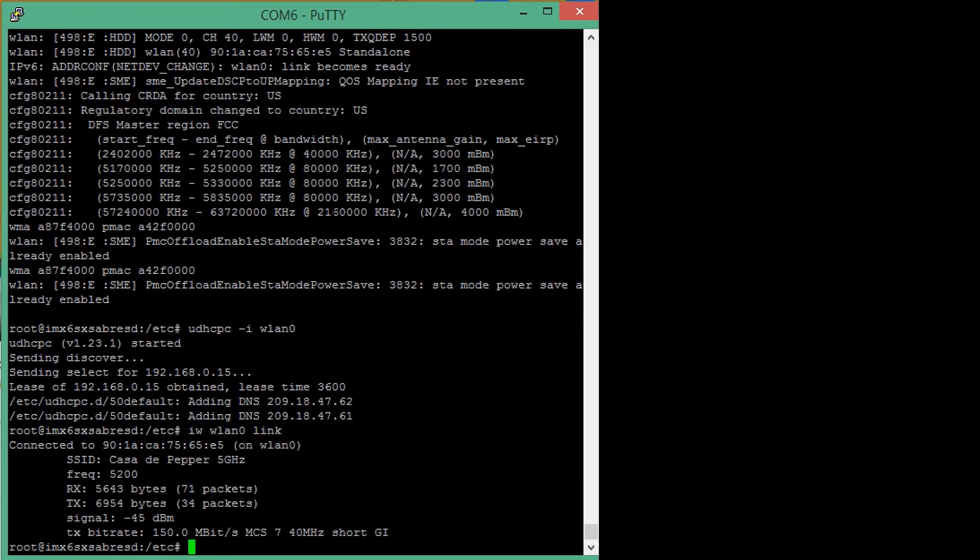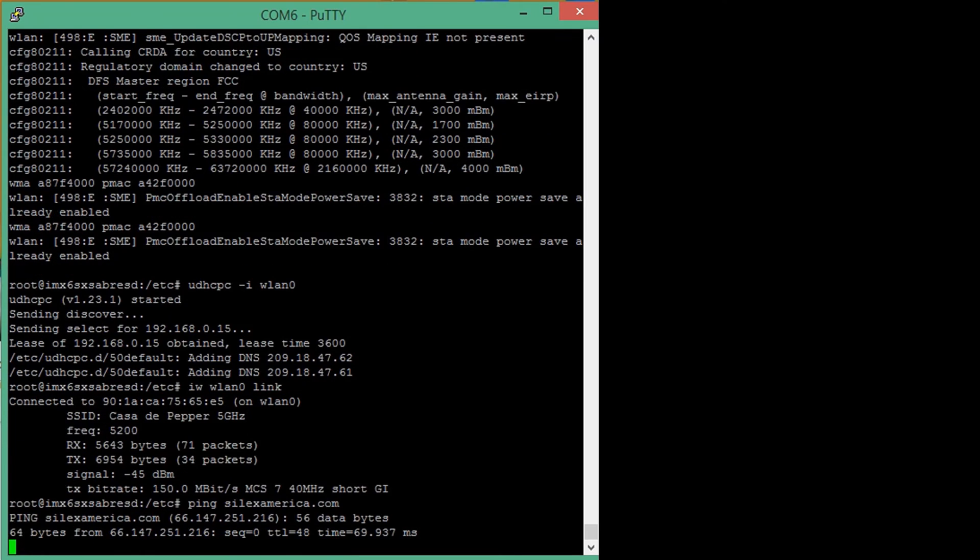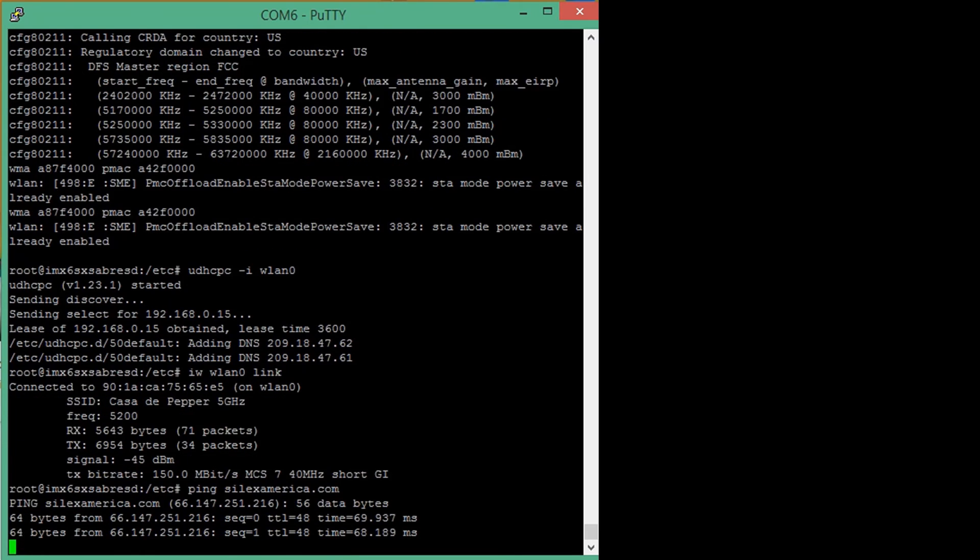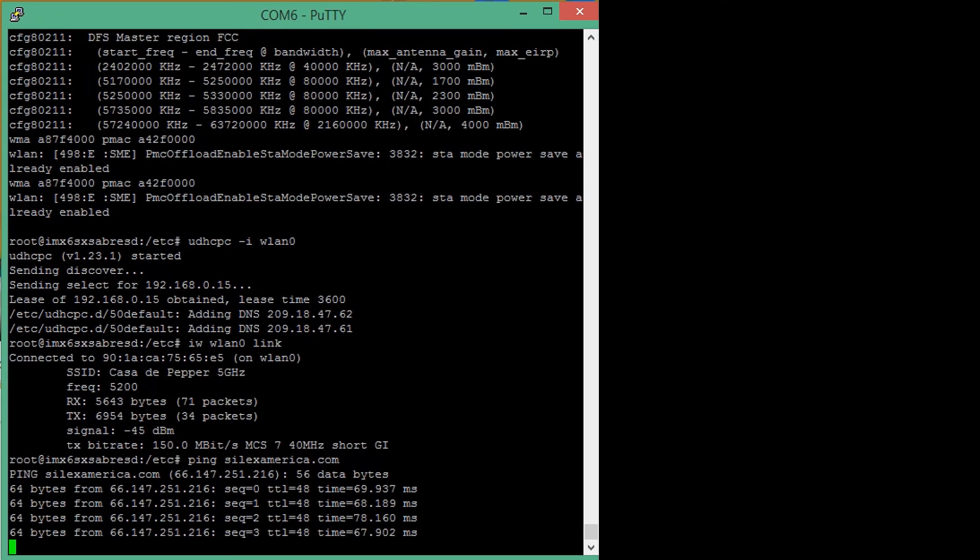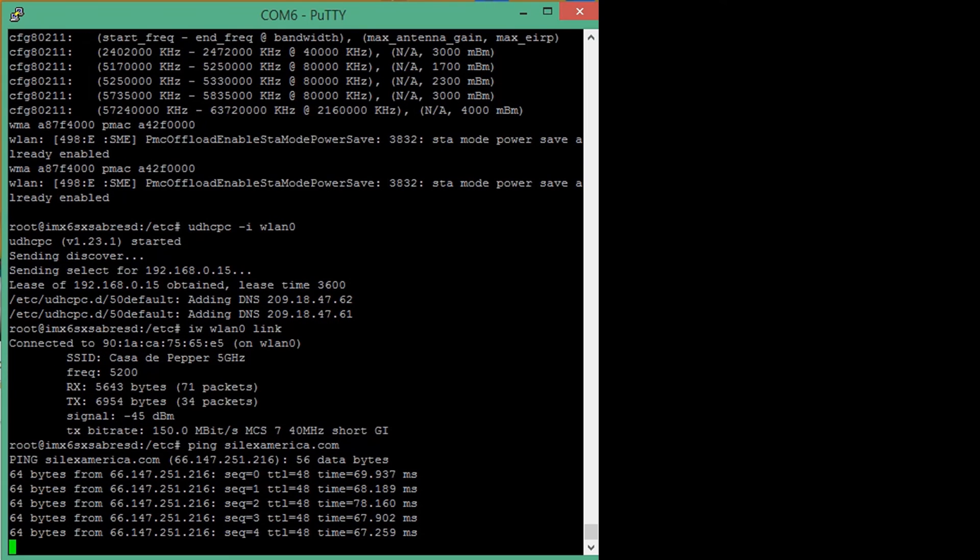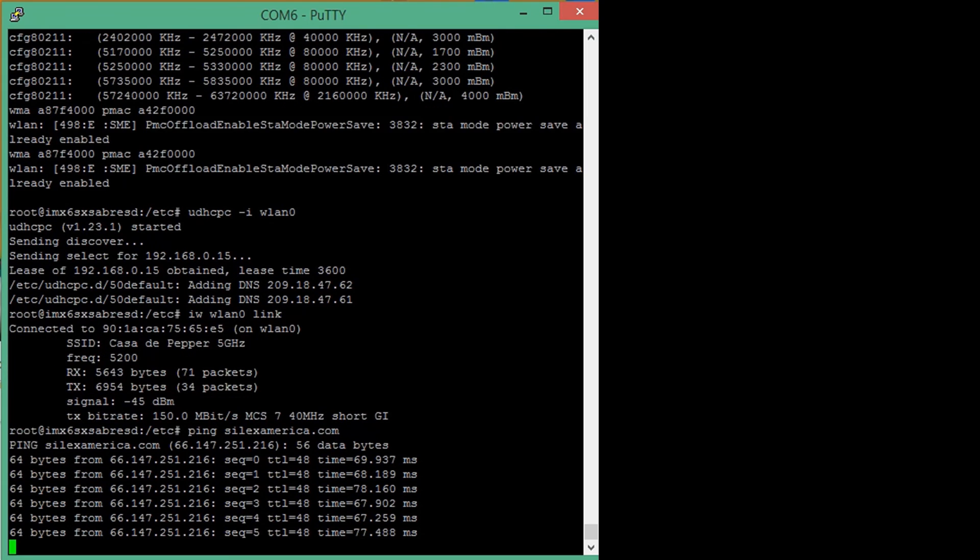Last but not the least, let's now try to ping silexamerica.com to verify we are connected to the internet. You can see that we are now successfully receiving data. So, there we go.